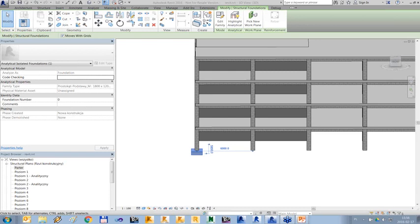There is a question about whether it is possible to have one file containing both Robot and Revit information — that is not possible; they remain separate files.